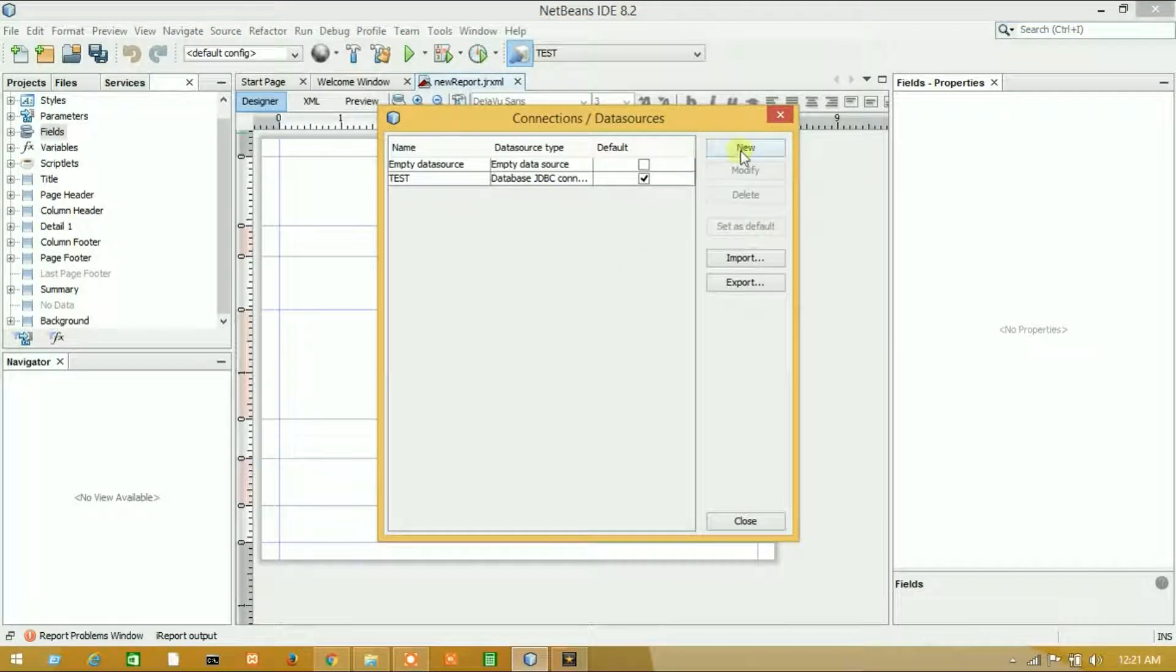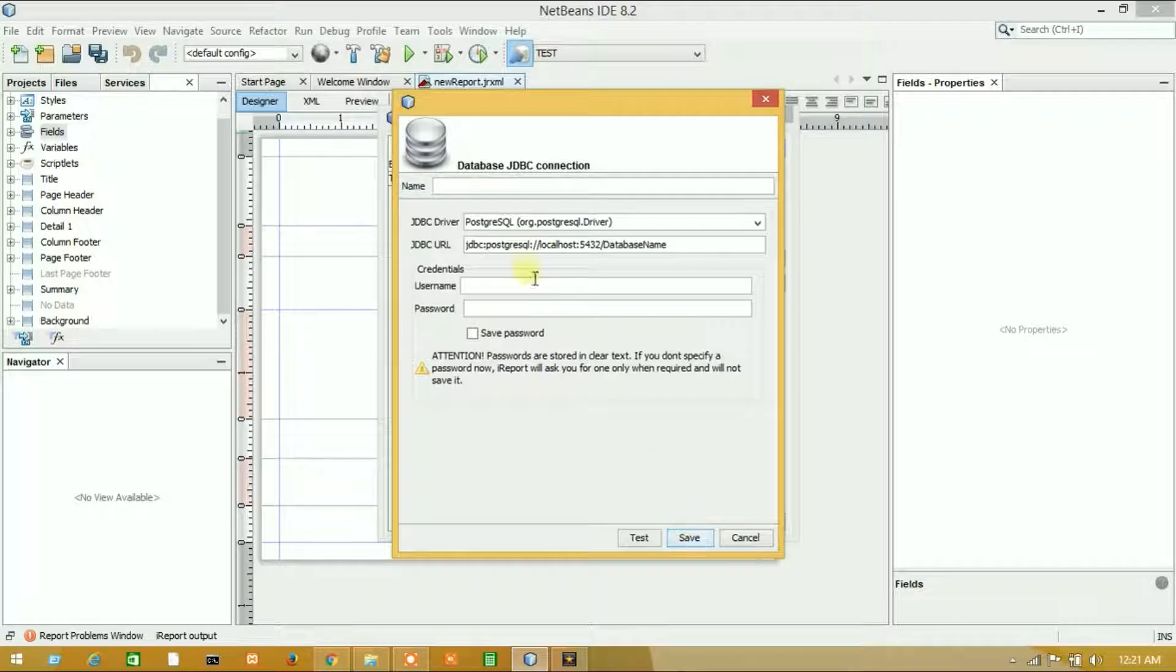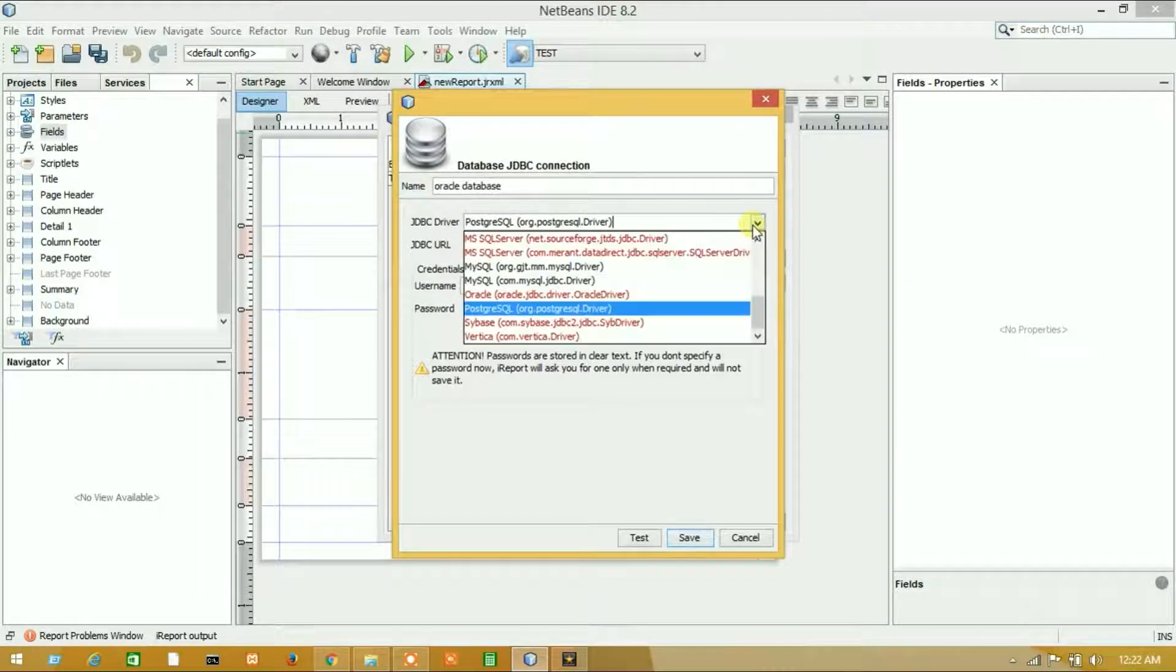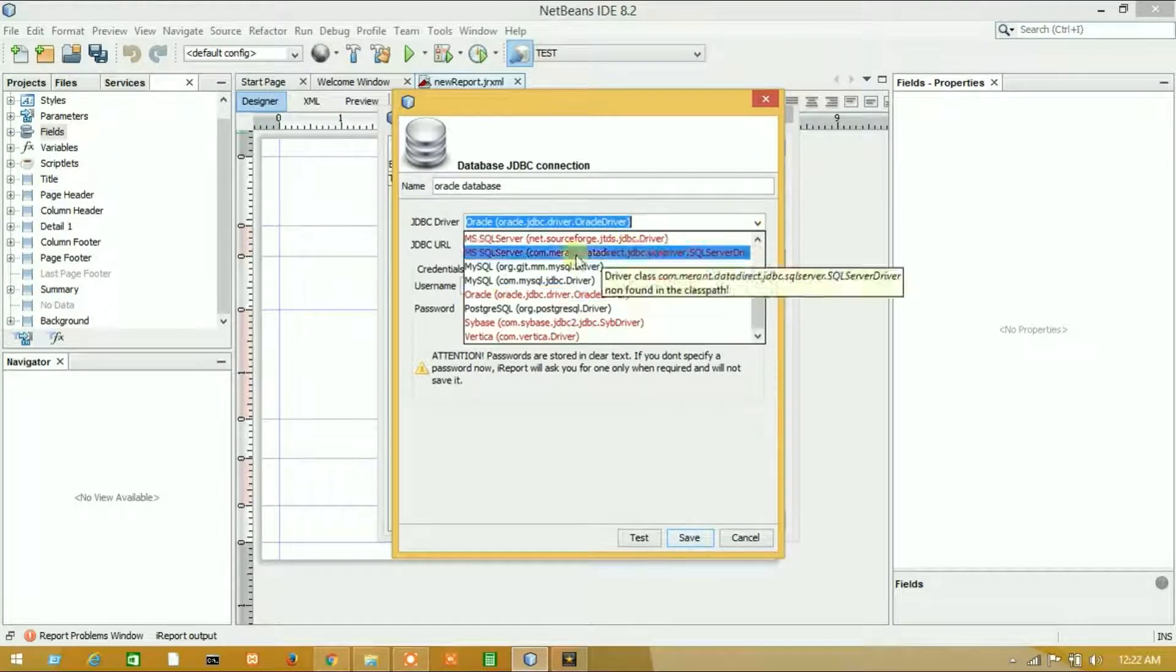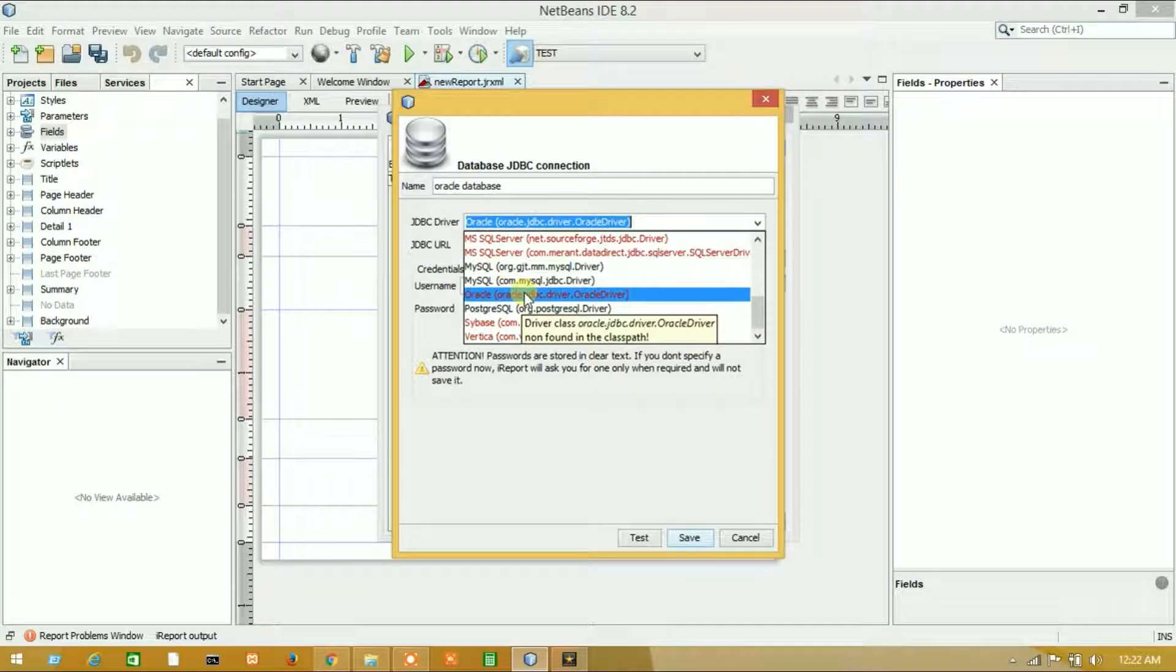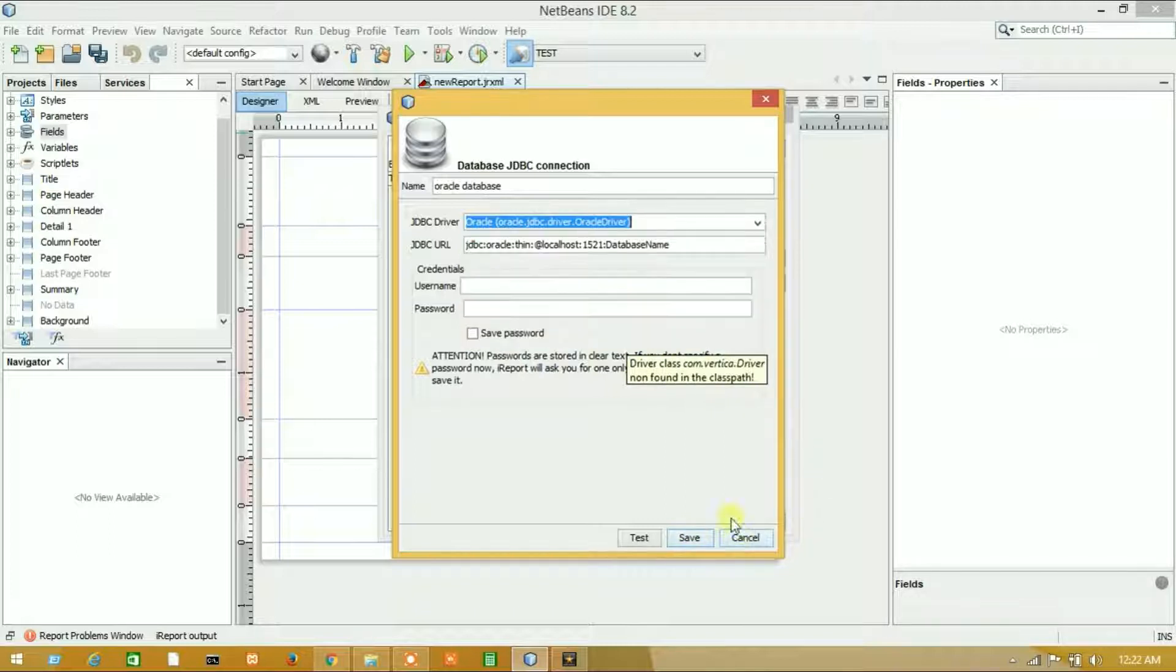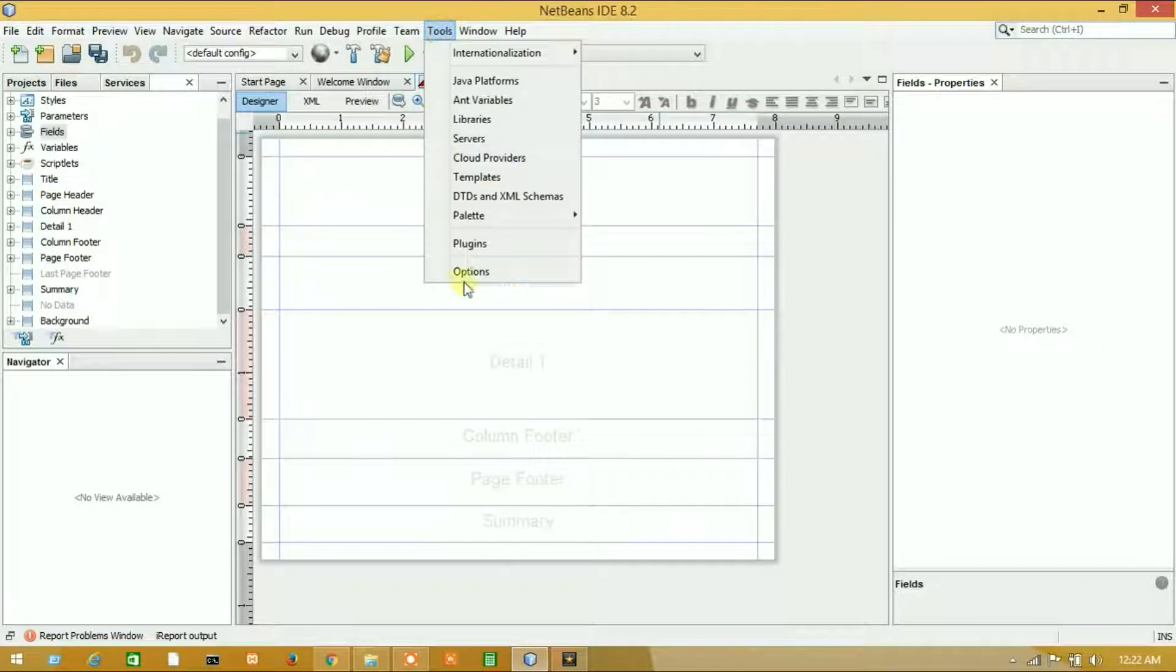Create a new data source, select database JDBC connection, click next, and put your name. Select Oracle database. Here, select Oracle data source. This has a red icon, so you have to add the JDBC driver. Let's cancel it and go to Tools, then Options.